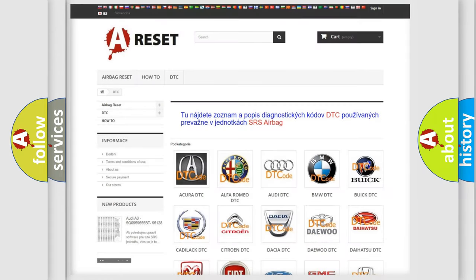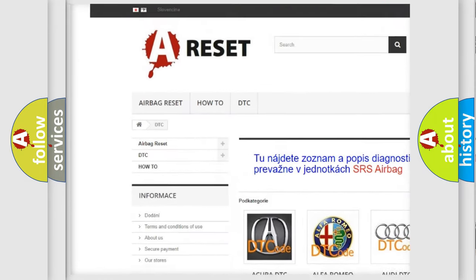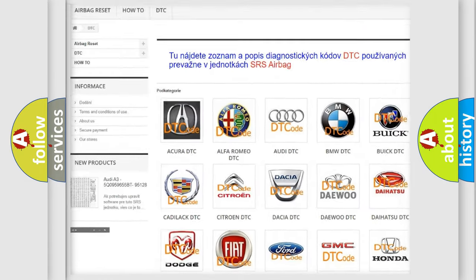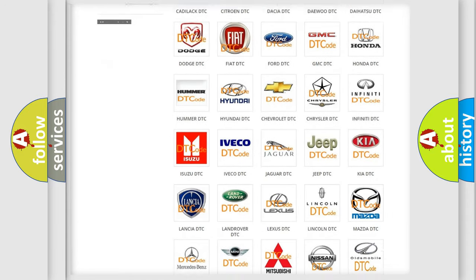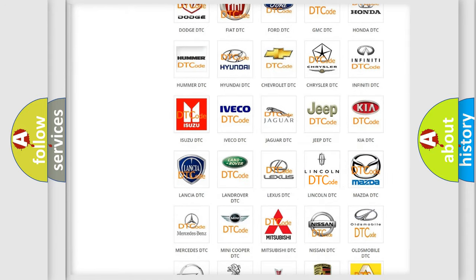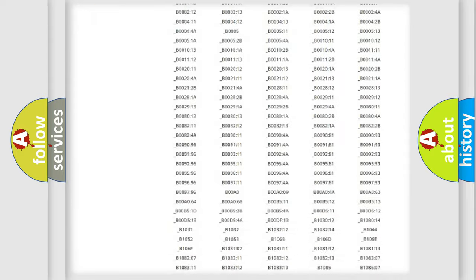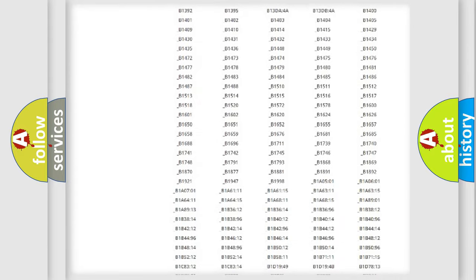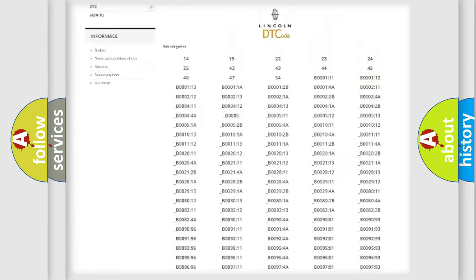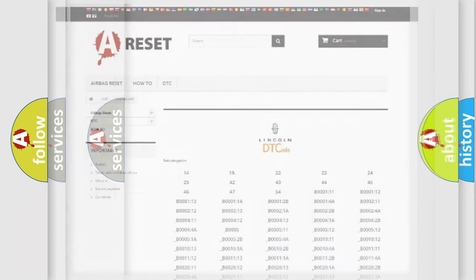Our website airbagreset.sk produces useful videos for you. You do not have to go through the OBD2 protocol anymore to know how to troubleshoot any car breakdown. You will find all the diagnostic codes that can be diagnosed in Lincoln vehicles, and also many other useful things.